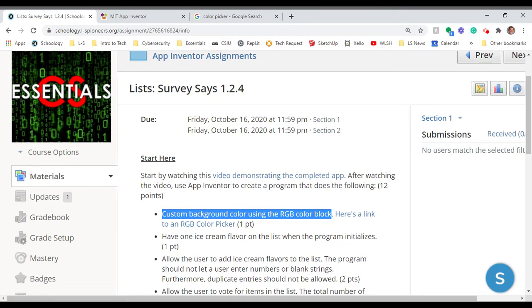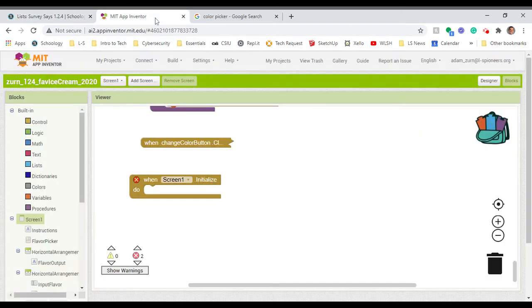One of the things we're going to do is create a custom background color using the RGB color block. Let's take a look at that. What you maybe don't realize is that we can use RGB, which stands for red, green, and blue.